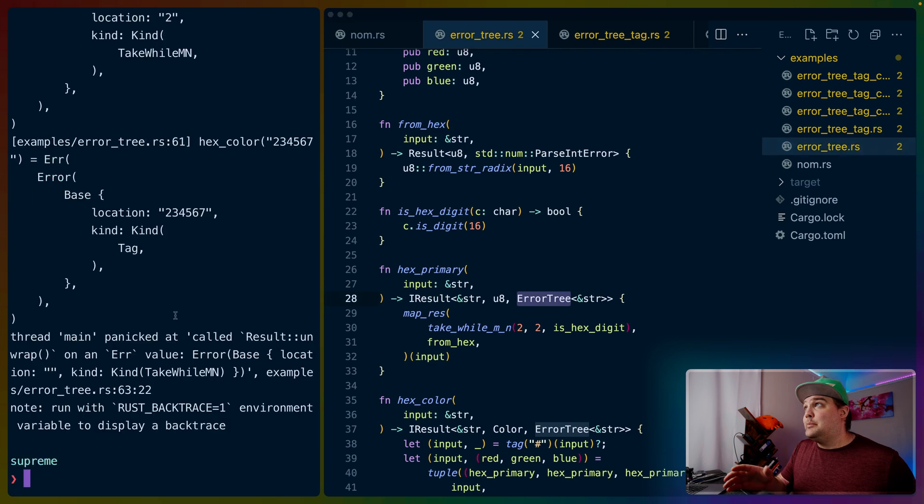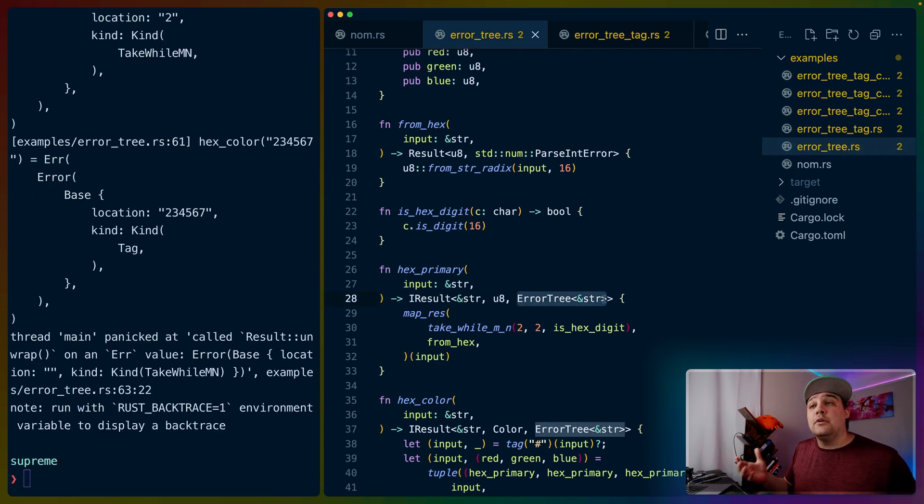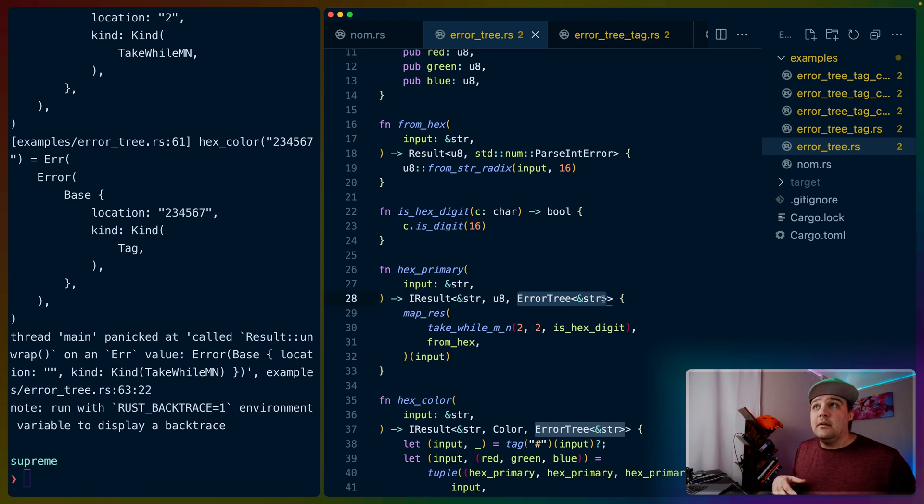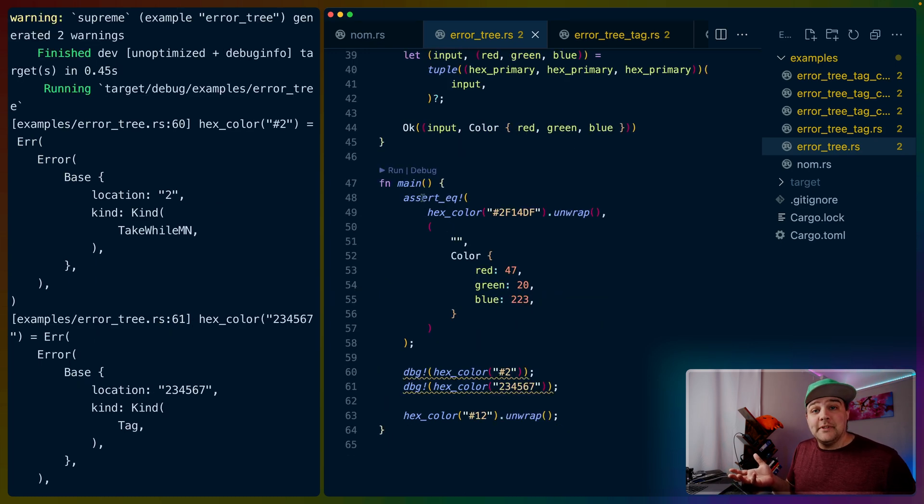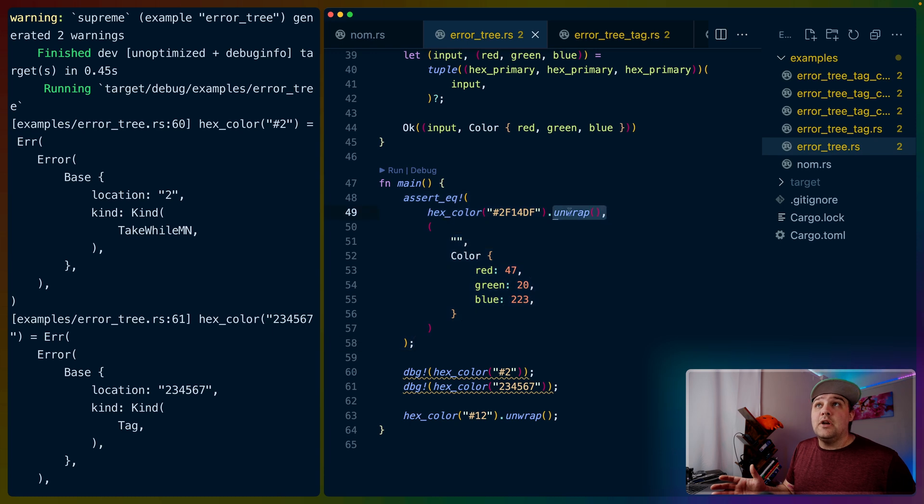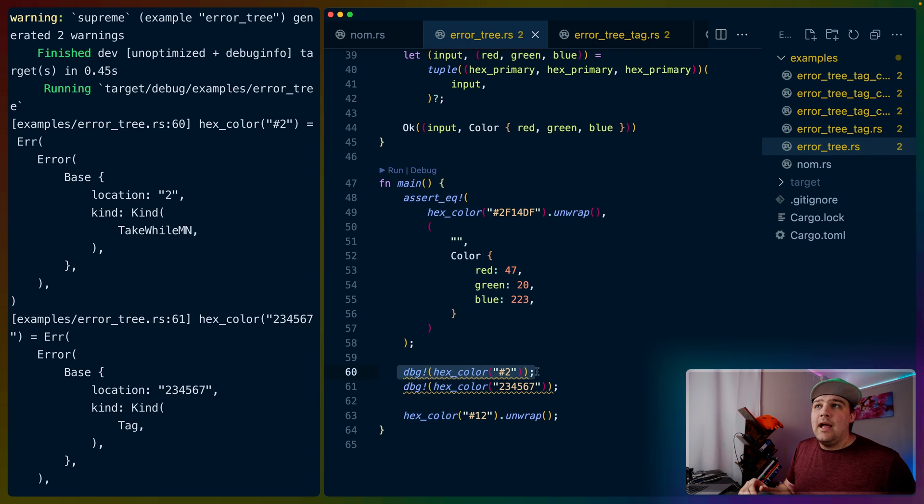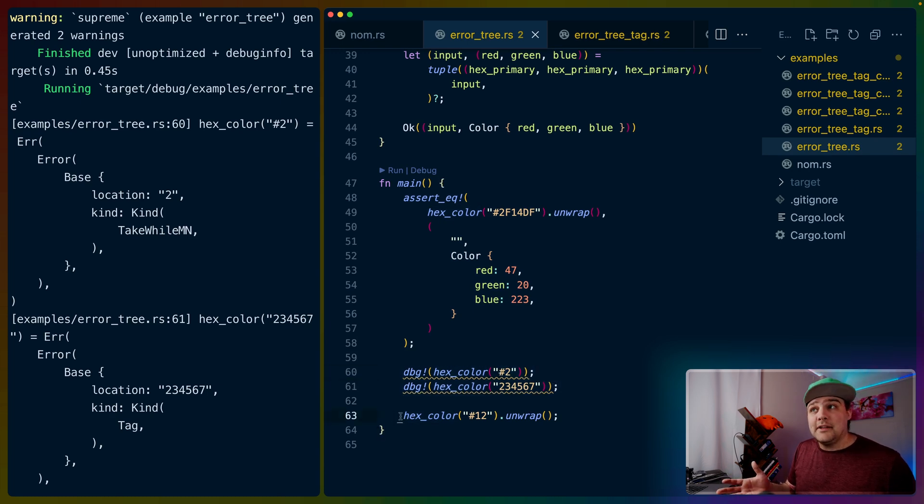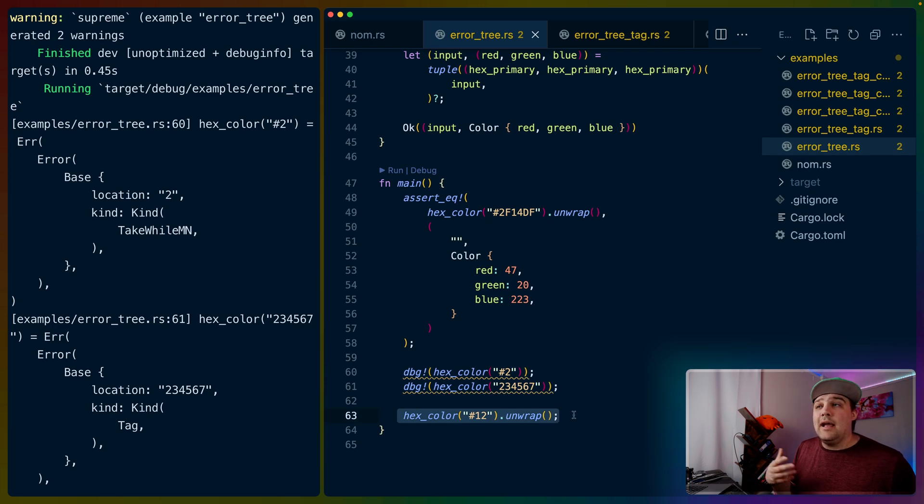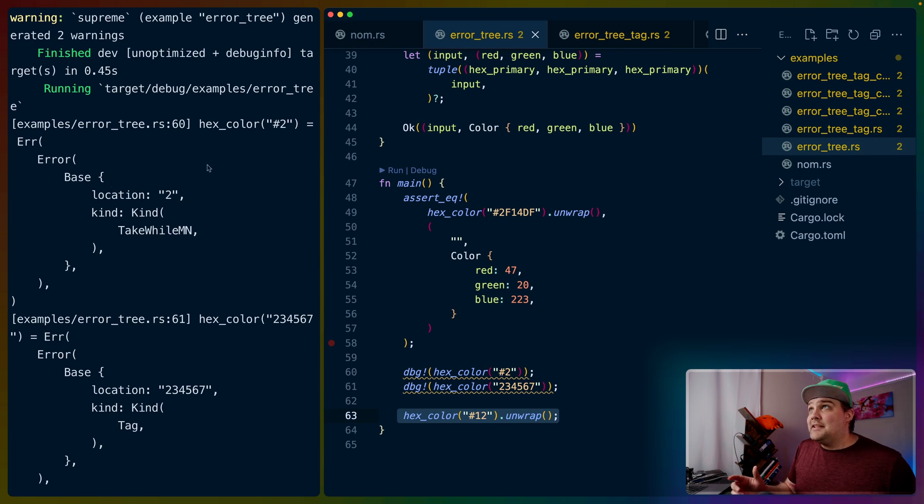If we look at the error tree example and we run it, the only change we've made here is we're using the error tree type instead of using NOM's error type itself. In our main function, we have the same assert, which I've chosen to unwrap instead of matching on the okay here, not a huge difference. And then we have hex color on a faulty hex code, hex color on another faulty hex code, and then finally a hex color on a faulty hex code that we've unwrapped so it'll panic. If we run this example...